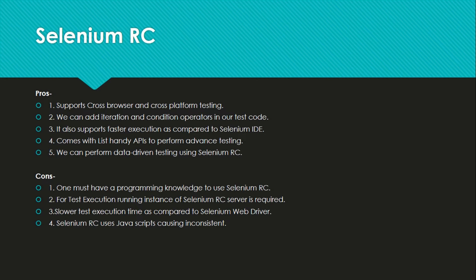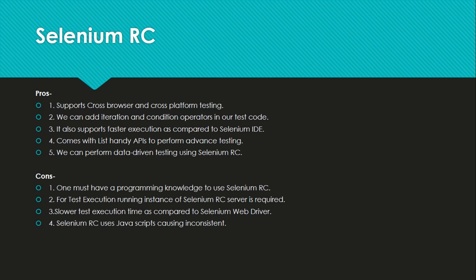Third one is slower test execution time as compared to Selenium WebDriver. As we see it communicates with the server, it gets a response from the server and then execution depends on that request response time. Hence it is little bit slower than Selenium WebDriver. Selenium RC uses JavaScript, calls it inconsistent. It's sometimes inconsistent because it uses JavaScript for communications through client server and sometimes you might see it as inconsistent. Sometimes your same test case will pass, sometimes it will not pass. That behavior is called inconsistent here.